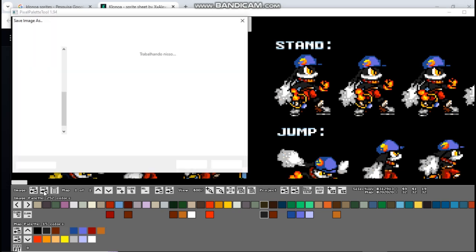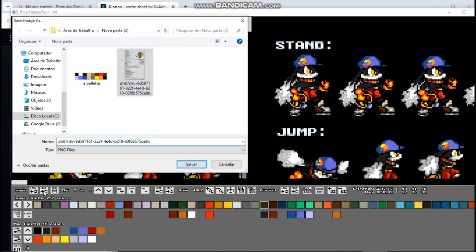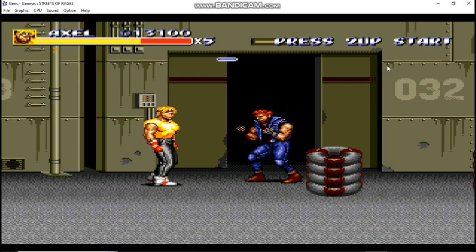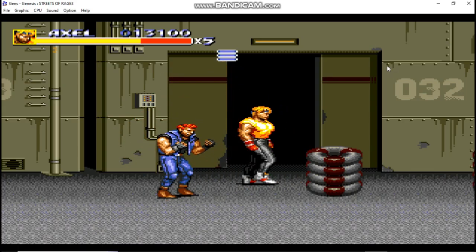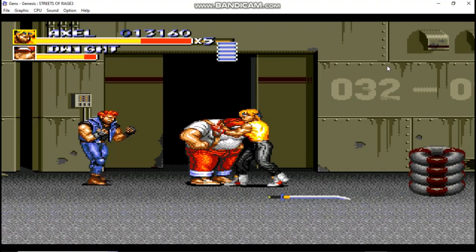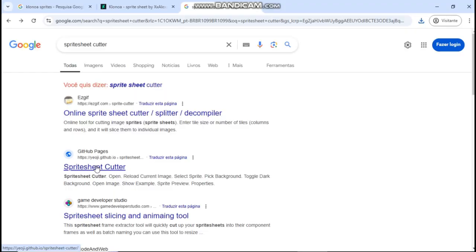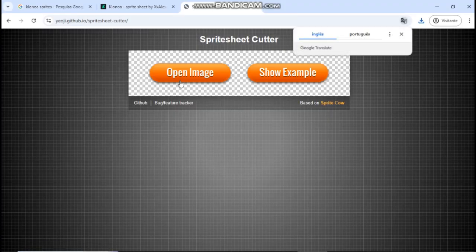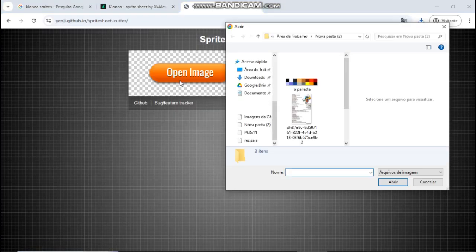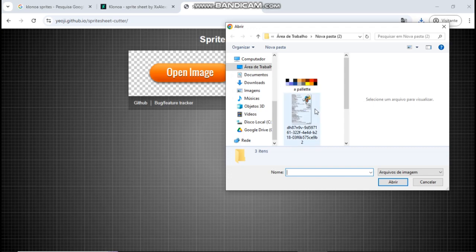Third, let's separate the sprites from the sprite sheet. Use an application or website to complete this step. In my case, I will use the website yoji.github.io/spritesheetcutter/.